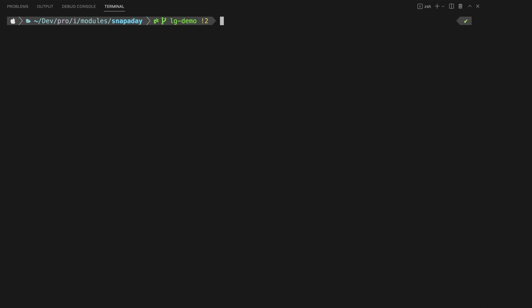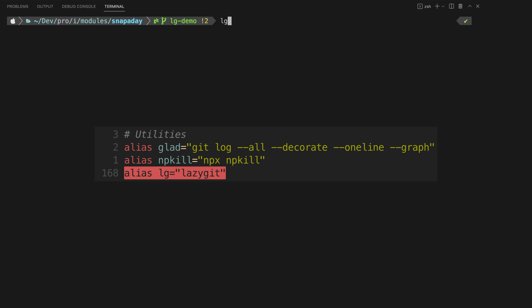Once installed you can just run lazygit from within a git repo on your machine. For extra style points you can create an alias so you can run something like lg instead to launch it.